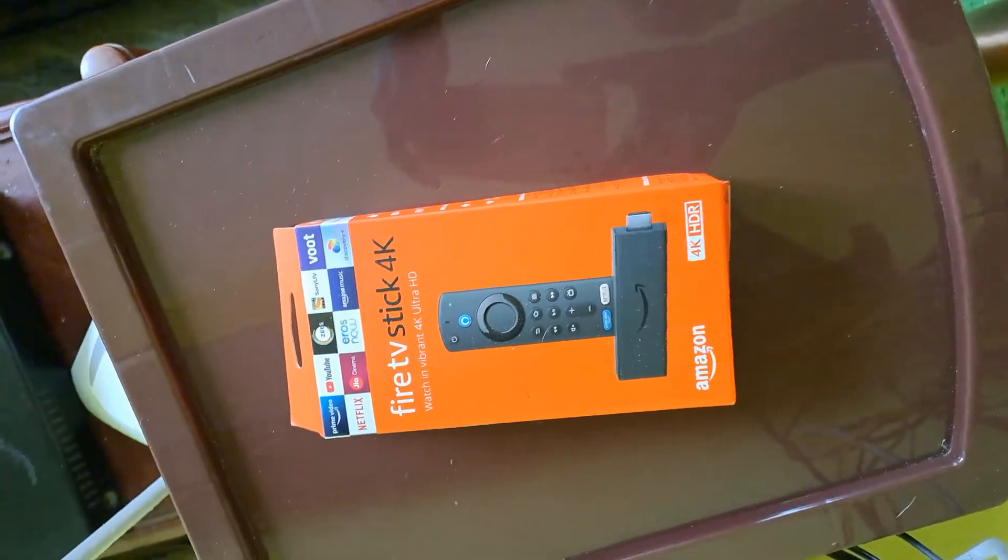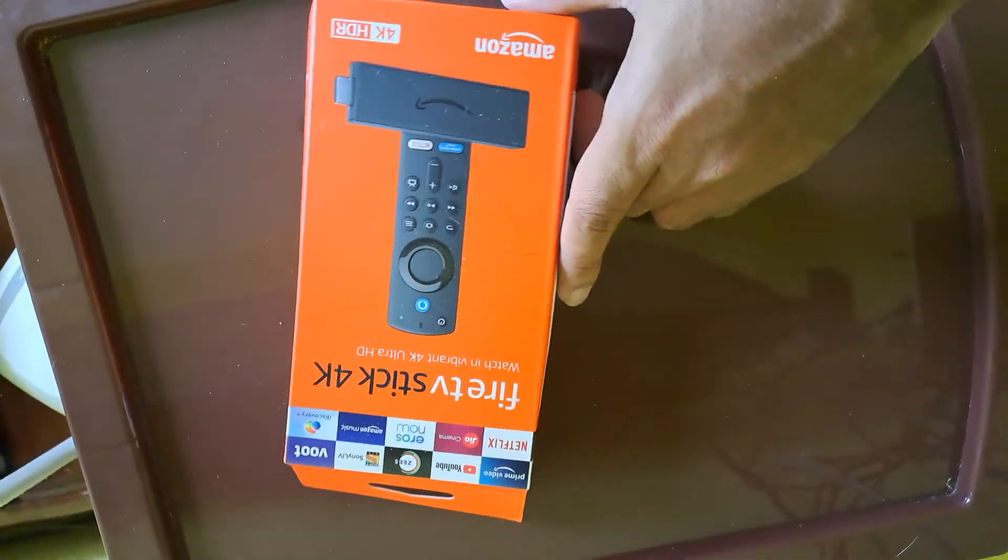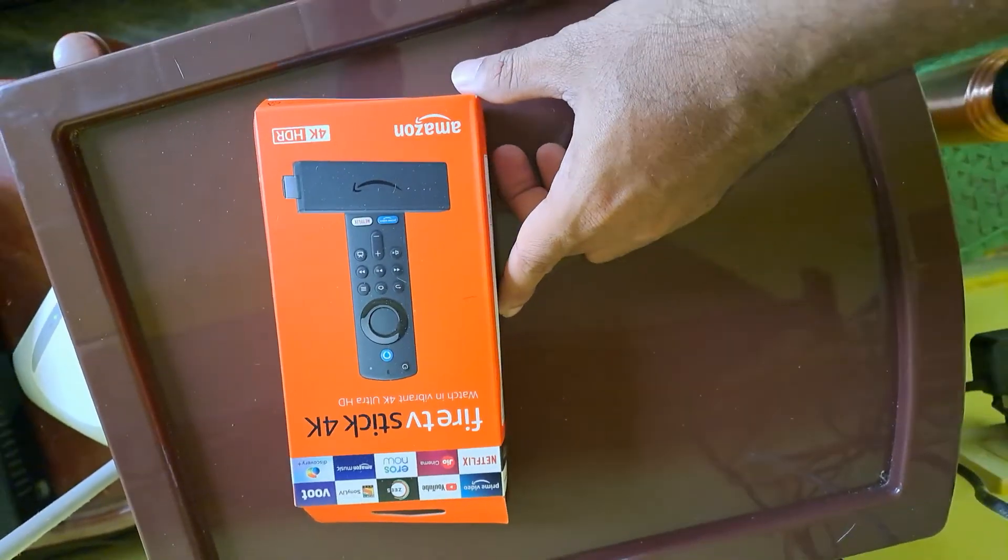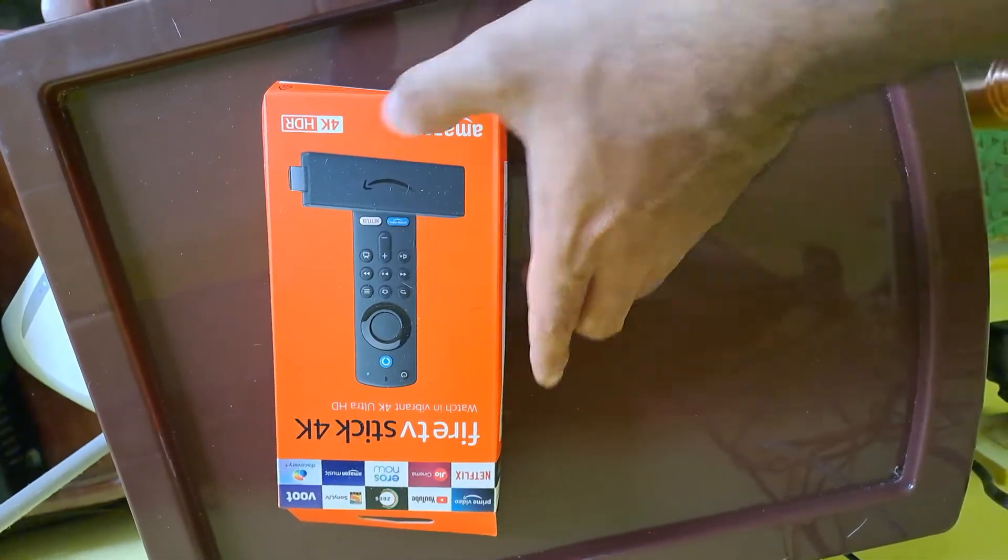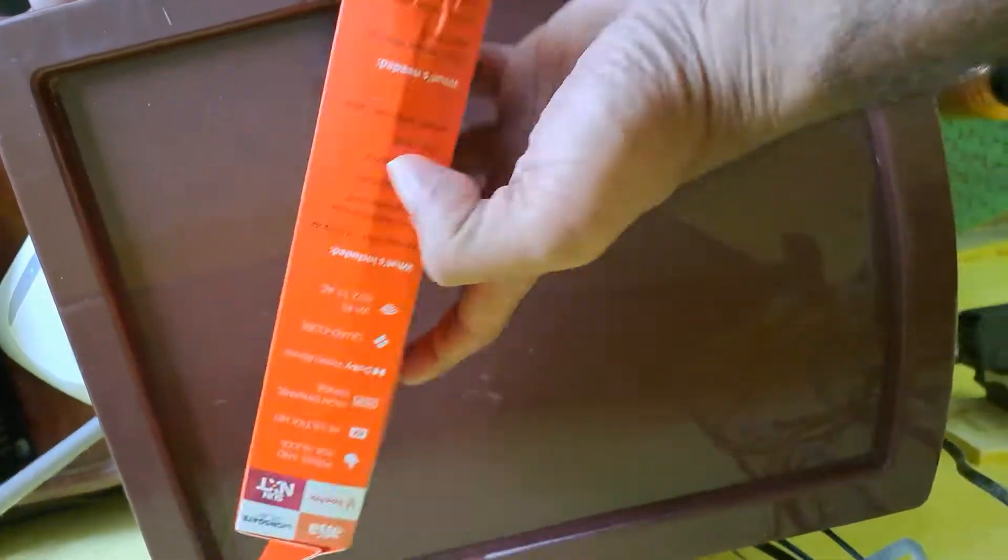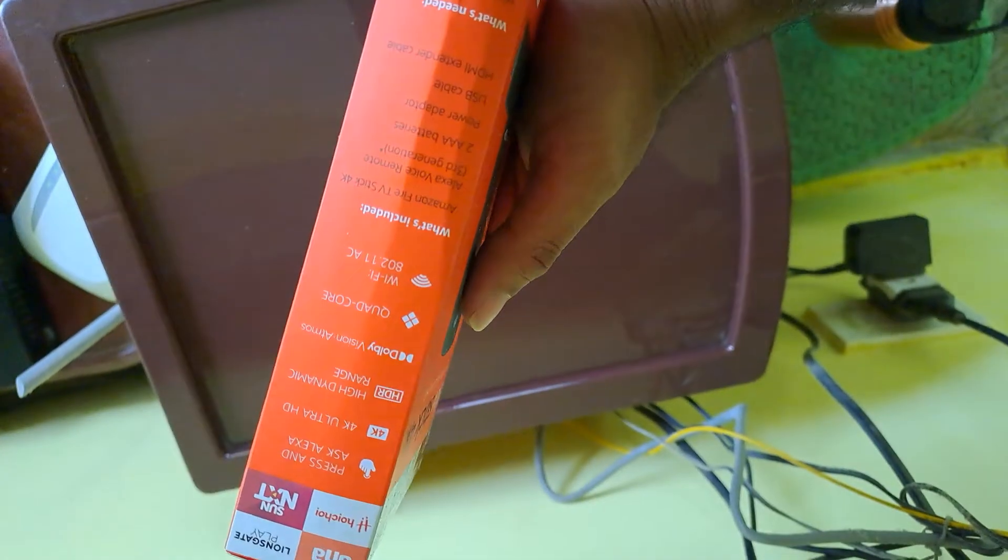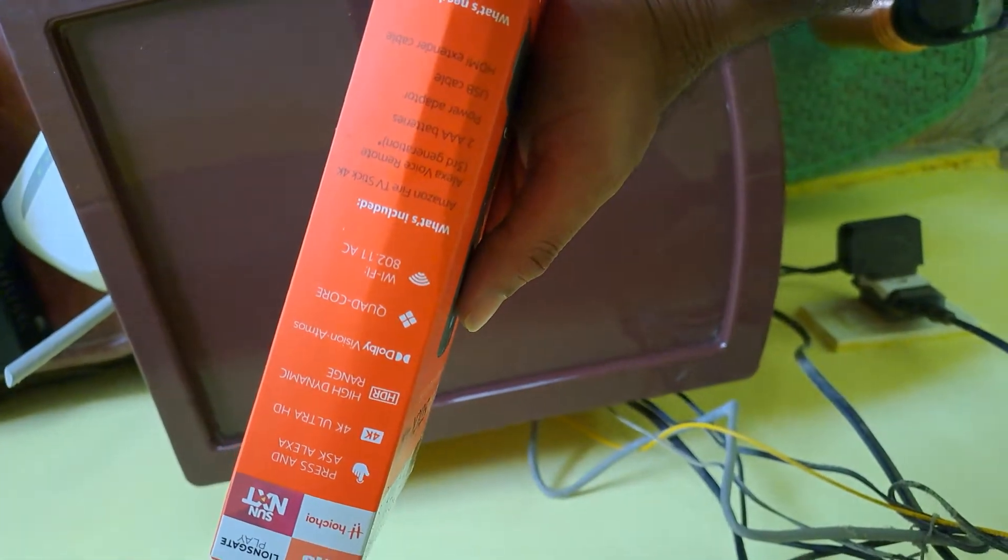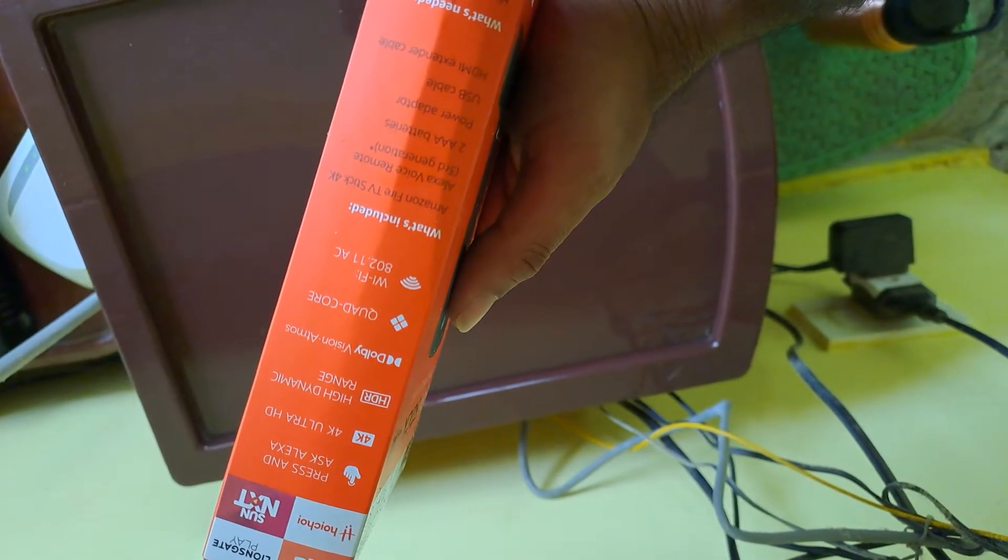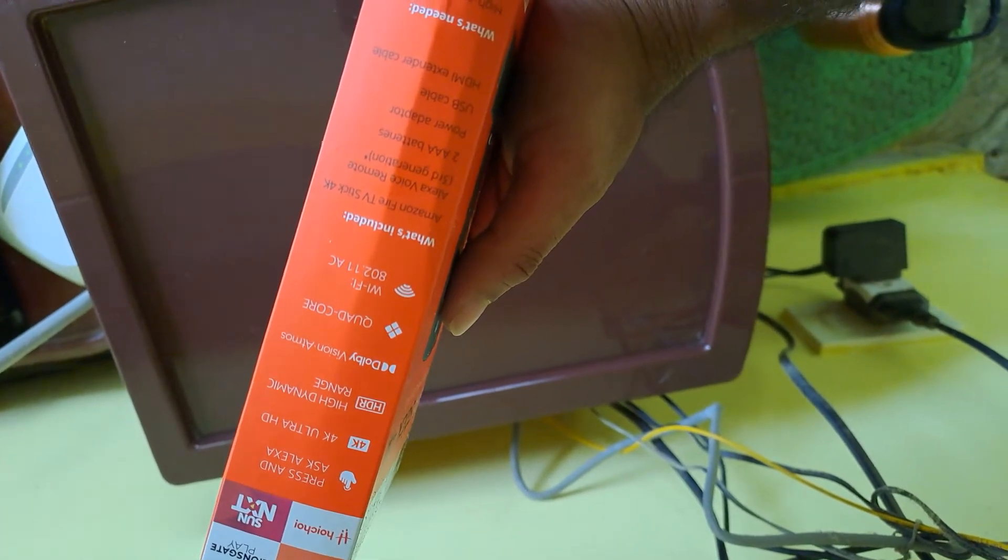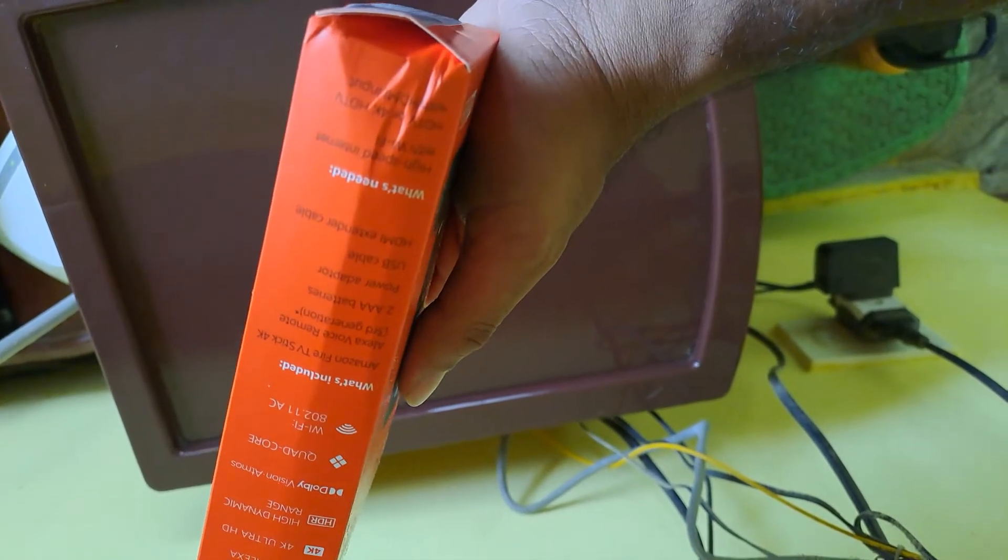We have an Amazon Fire TV Stick 4K, so HDR support, Dolby Atmos, HLG support, 4K definitely, and HDR 10 Plus.